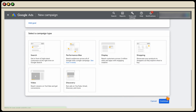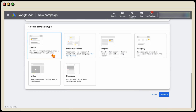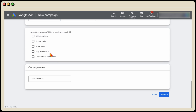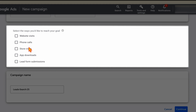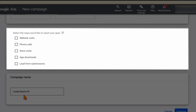Select search as the campaign type. If you want to add a focus — for example, if you only want phone calls — you could select that option, but let's keep it blank for now.